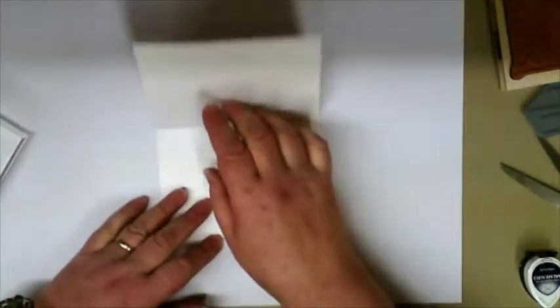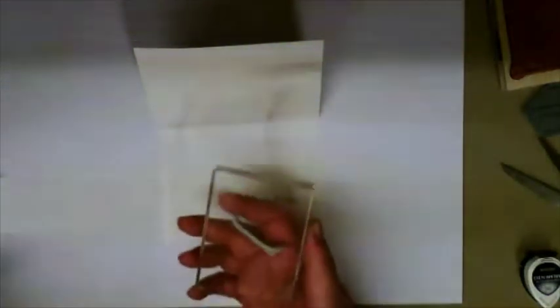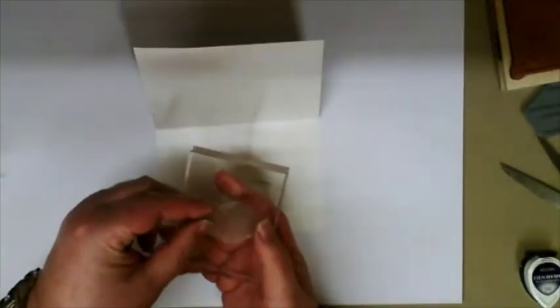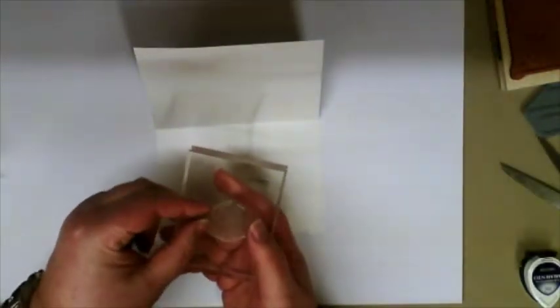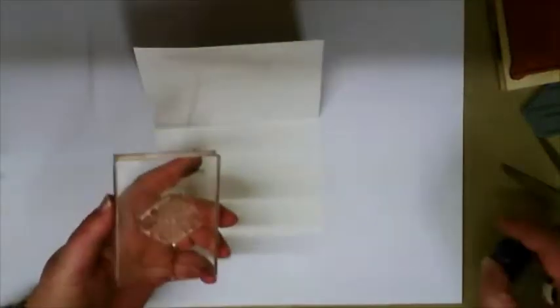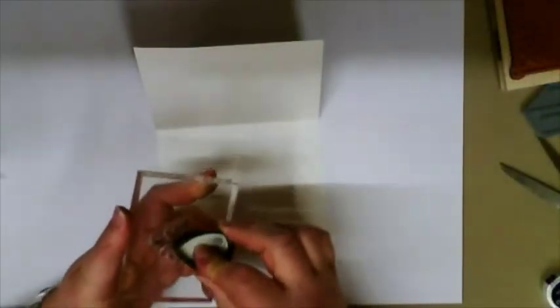Just to finish it off, I'm going to use one of the other embellishments from that little set and use it inside the card, just to carry the theme from the front through to the inside.